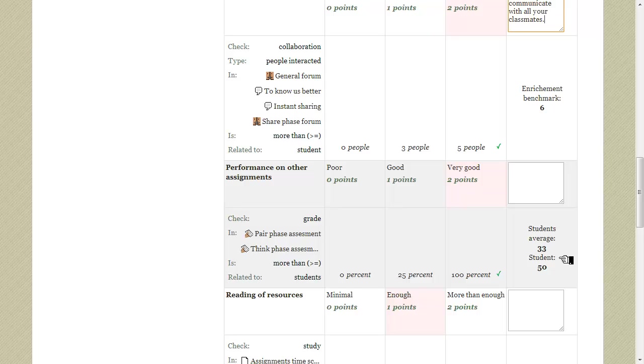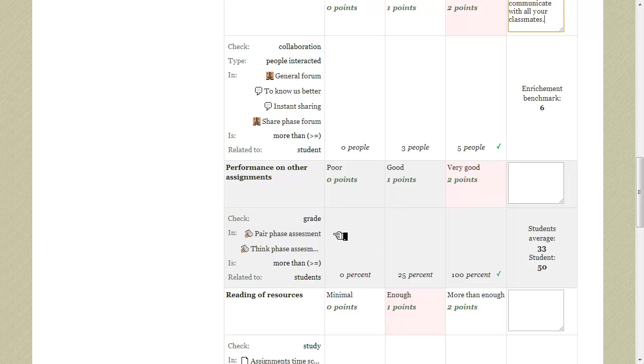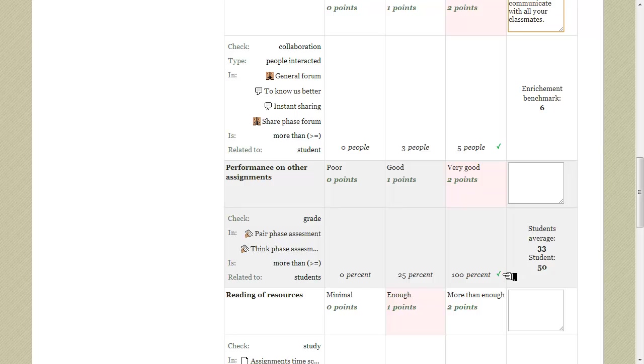So in this case the student average is 33 points and the currently evaluated student is 50. Keep in mind that in order for these results to be consistent all grades from the selected course modules are automatically converted to 100 grading scale. So according to these findings the enrichment evaluation procedure marked the appropriate range of values here and so this level gets automatically picked. Let's add another remark and move on to the next criterion.